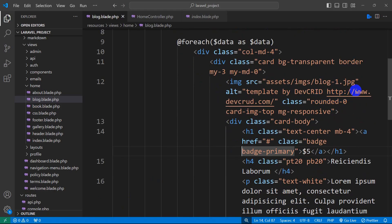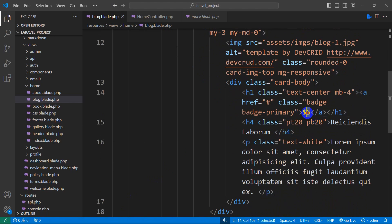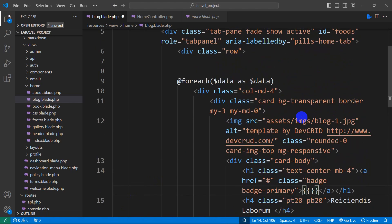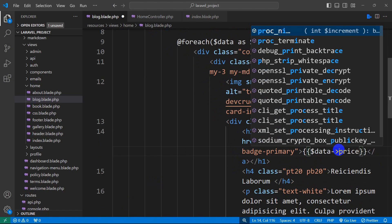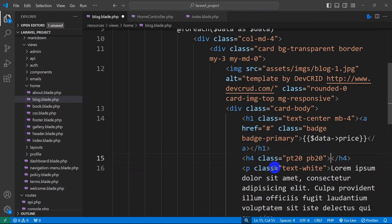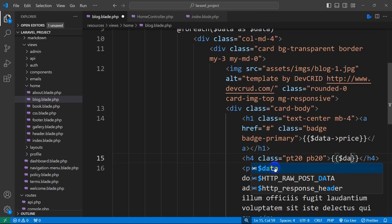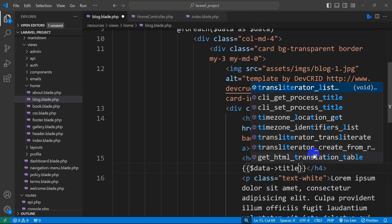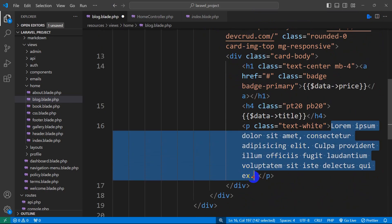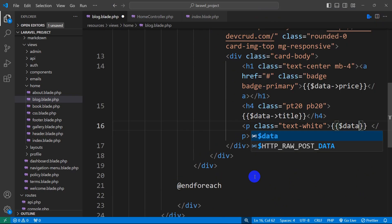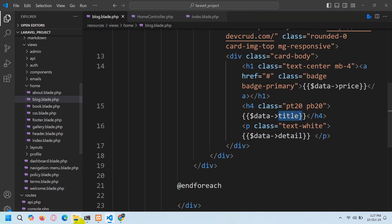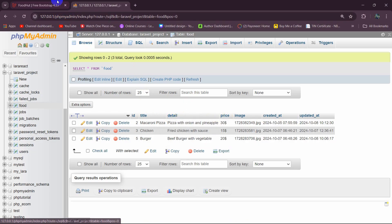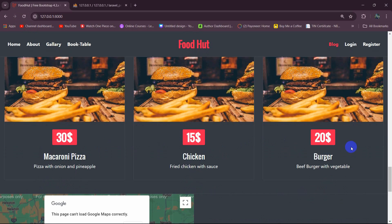Now we are going to show the actual data from the database. It is really simple. Where it says price, I'm going to replace the static text with double curly braces: {{ $data->price }}. Then for the food title, we use double curly braces: {{ $data->title }}. After that for the food description, we replace it with {{ $data->detail }} — in the database the column is named 'detail' just like that. So those values will come from the database table.